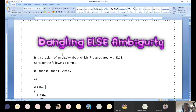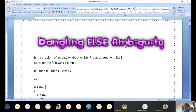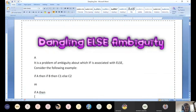Hi guys, today we are going to look at dangling else ambiguity. What is this dangling else ambiguity? First we need to understand what is dangling else. Then we need to understand how this dangling else leads to ambiguity, what issues we will face in the execution of the program, and how we need to fix this ambiguity.